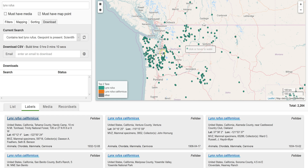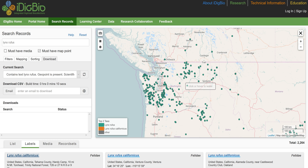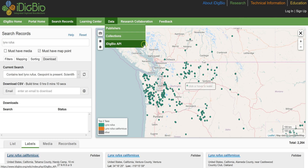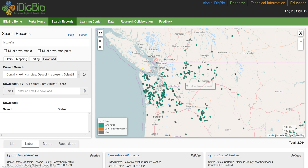So that's basic searching in iDigBio. If you need help or further details, check the Learning Center for other tutorials. And happy searching!